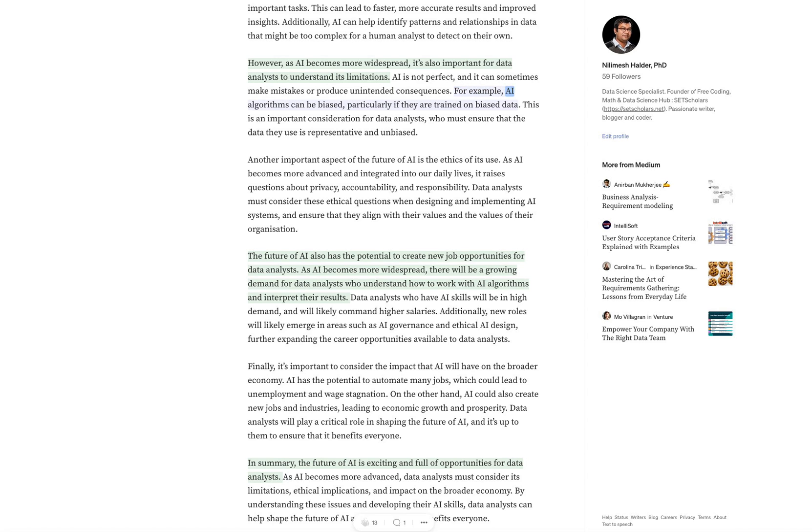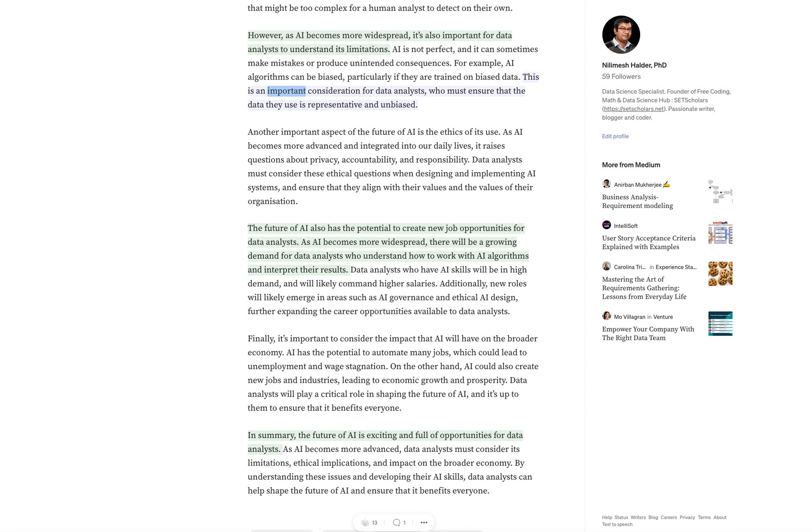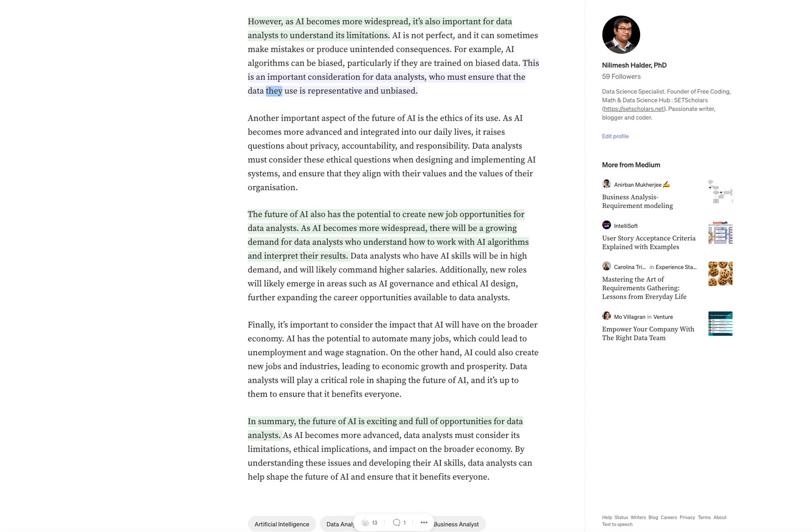For example, AI algorithms can be biased, particularly if they are trained on biased data. This is an important consideration for data analysts, who must ensure that the data they use is representative and unbiased.